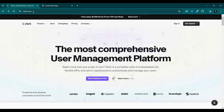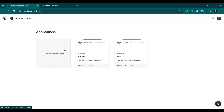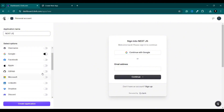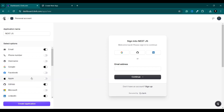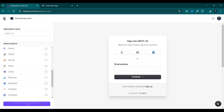First, go to the Clerk website and sign in. I'm going to use my Google account to sign in. Then I'm going to create a new application — I'll click here and name it 'nextjs'. I'm going to use email, Google, GitHub, and LinkedIn as authentication providers. You can use any of these. Now I'm going to click here to create the application.